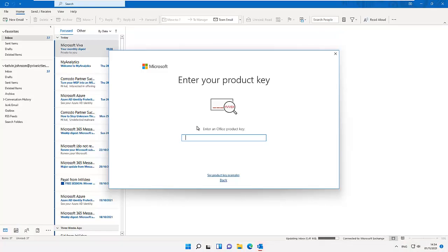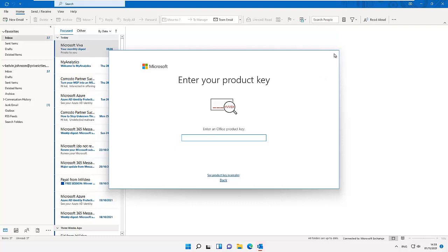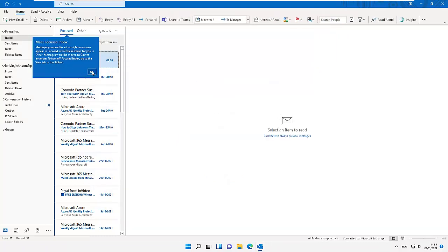When you start Outlook for the first time, or even if it's Word or Excel, you can see right now it's asking me to enter my product key. But because I don't have a product key for this Office 2021 I downloaded from the internet, what I need to do right now is just to click cancel. If you have a product key, surely you want to enter the product key to activate your product.